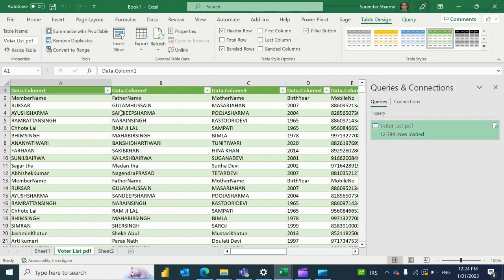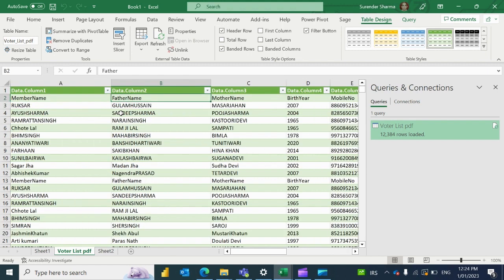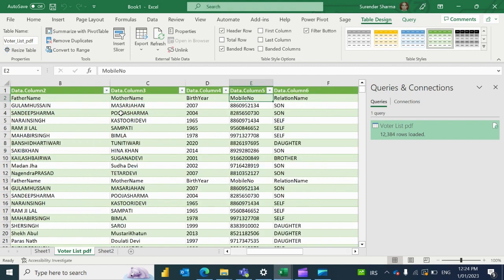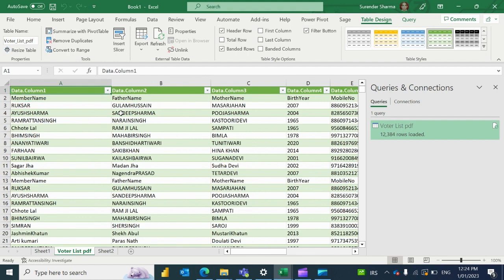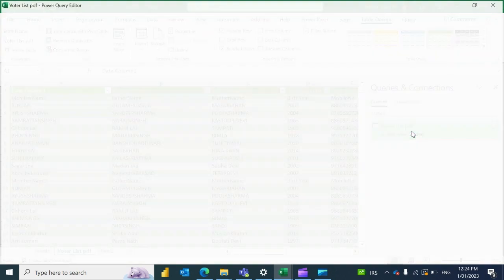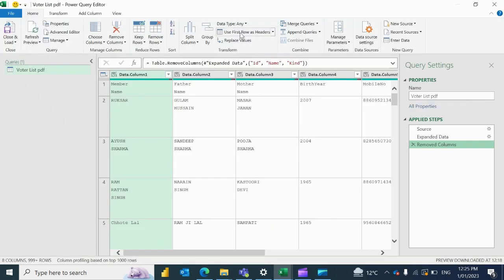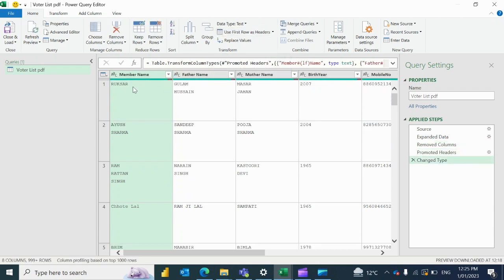Now you can see that all data is here in proper manner — member name, father name, mother name. But the problem is there's one row at the top with column one, column two. You can remove that by using the first row as header, and then load it again.